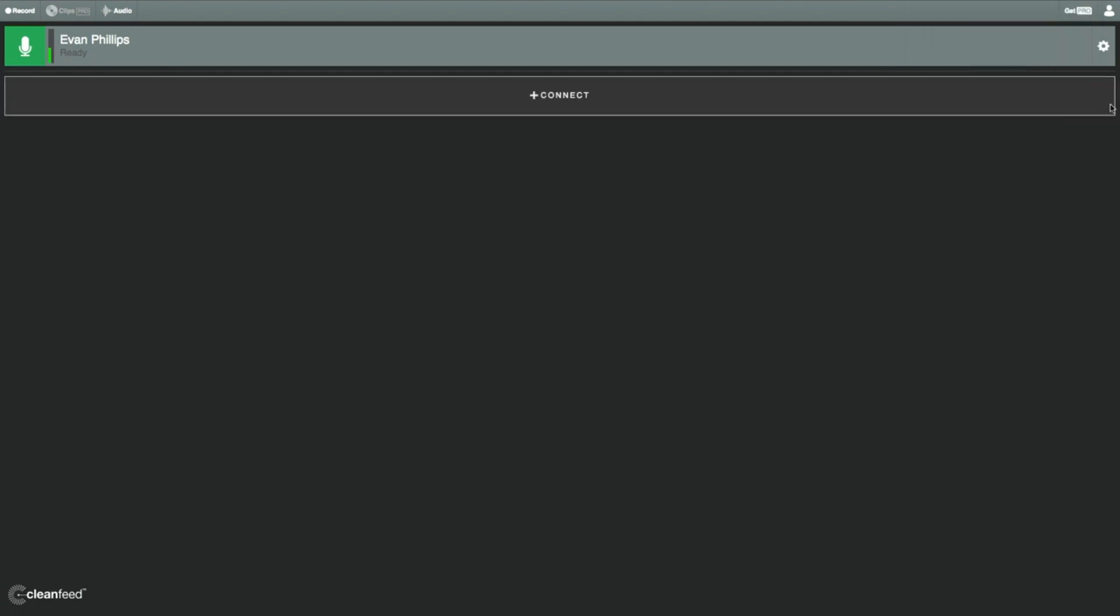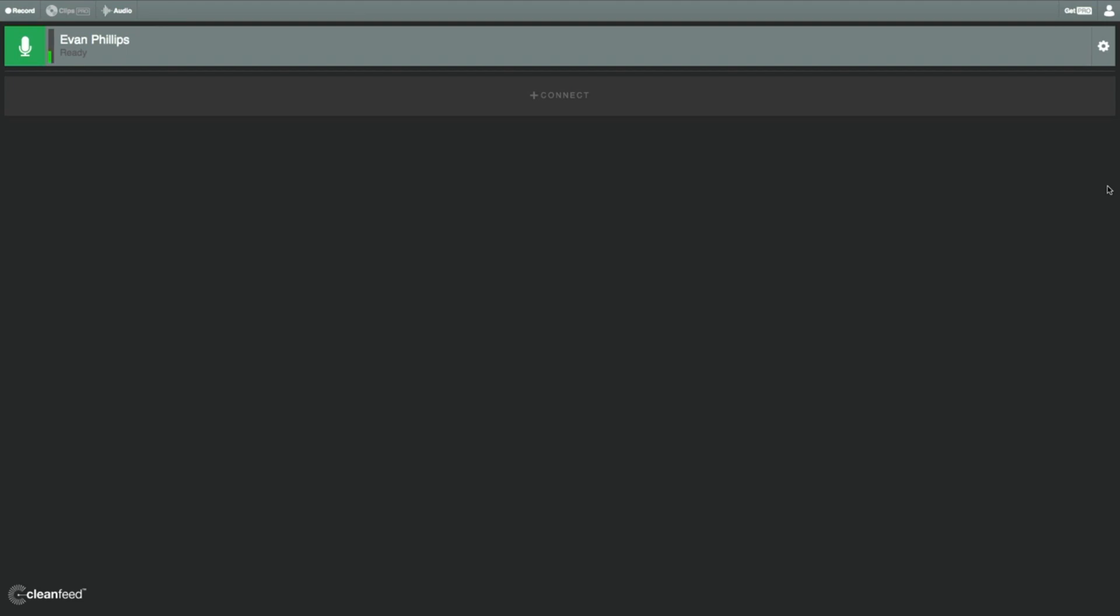All right, so when you're logged in, it's going to take you right into the recording interface. Now, in the upper left hand, by the green microphone sign, you can see my name. It says it's ready, and you can see the green meter going up and down as I talk. That means my audio is being captured, and to me, it's at a good level.